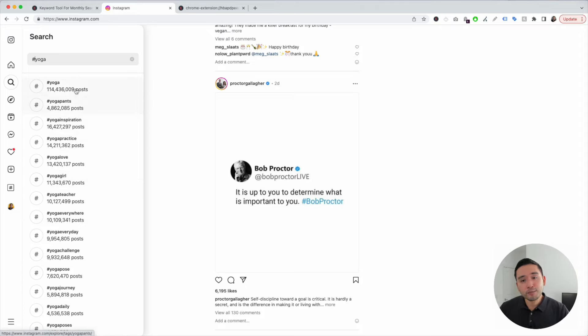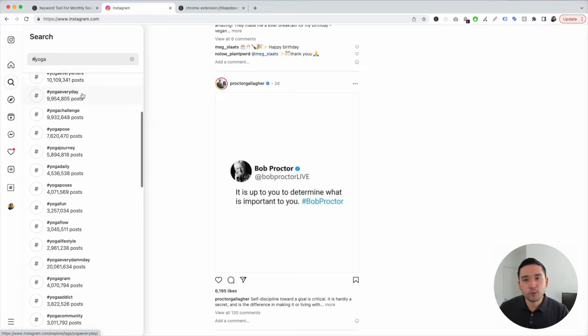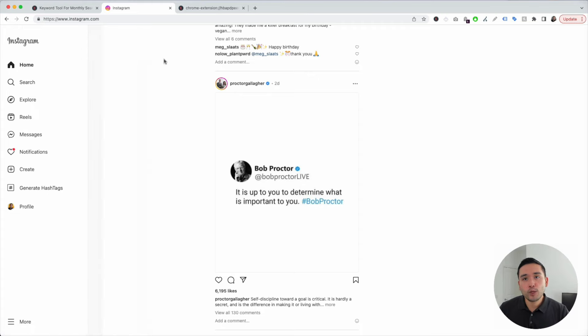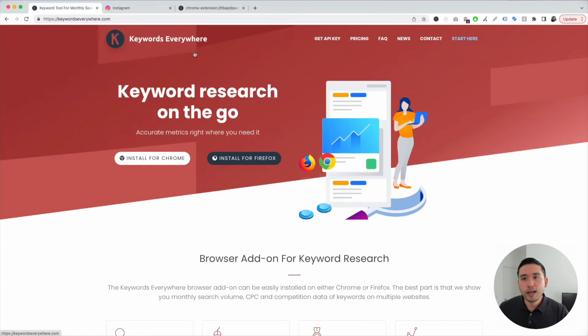Now, this method is great, but it only scratches the surface because we don't have more data aside from what we see here. So we will be using Keywords Everywhere.